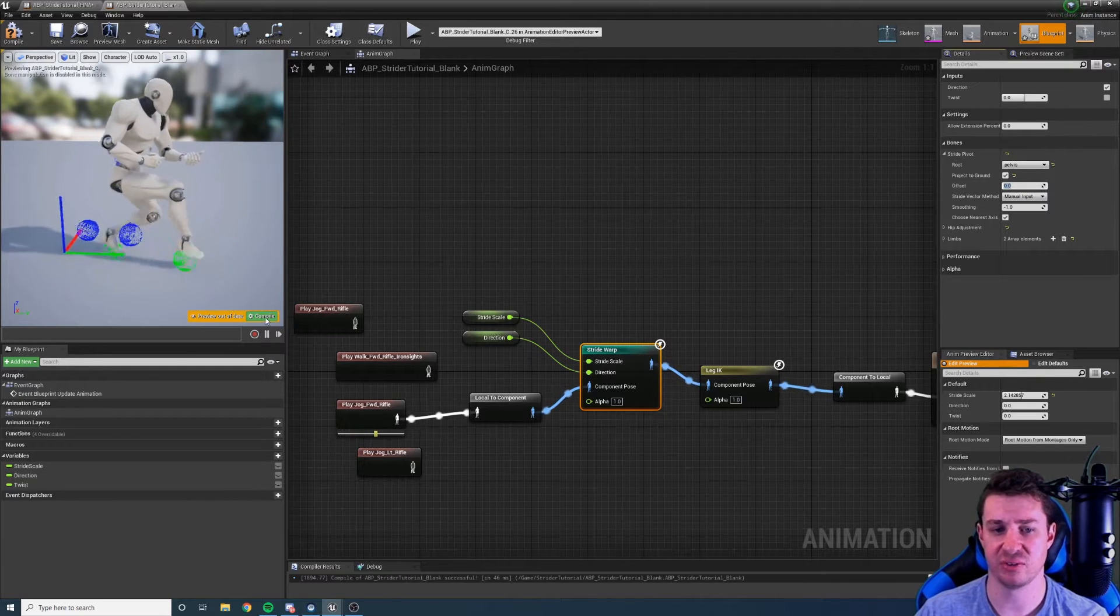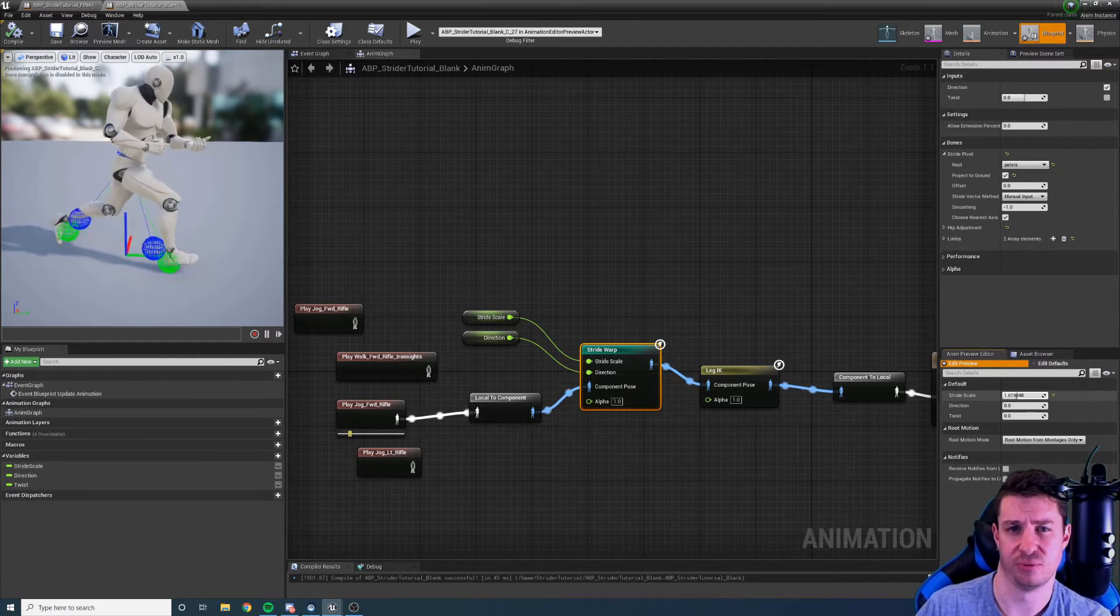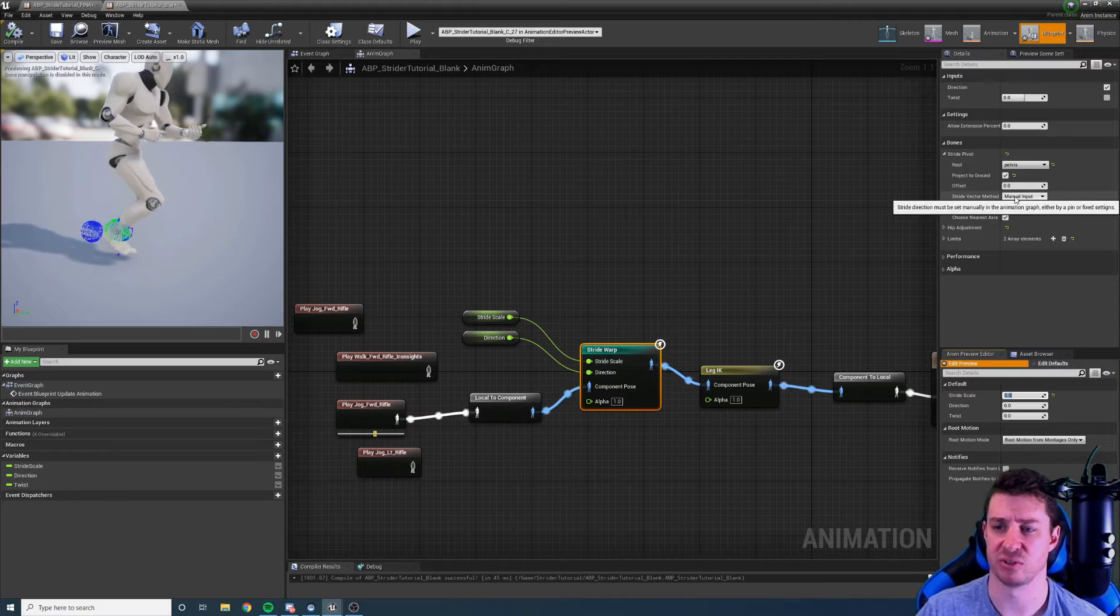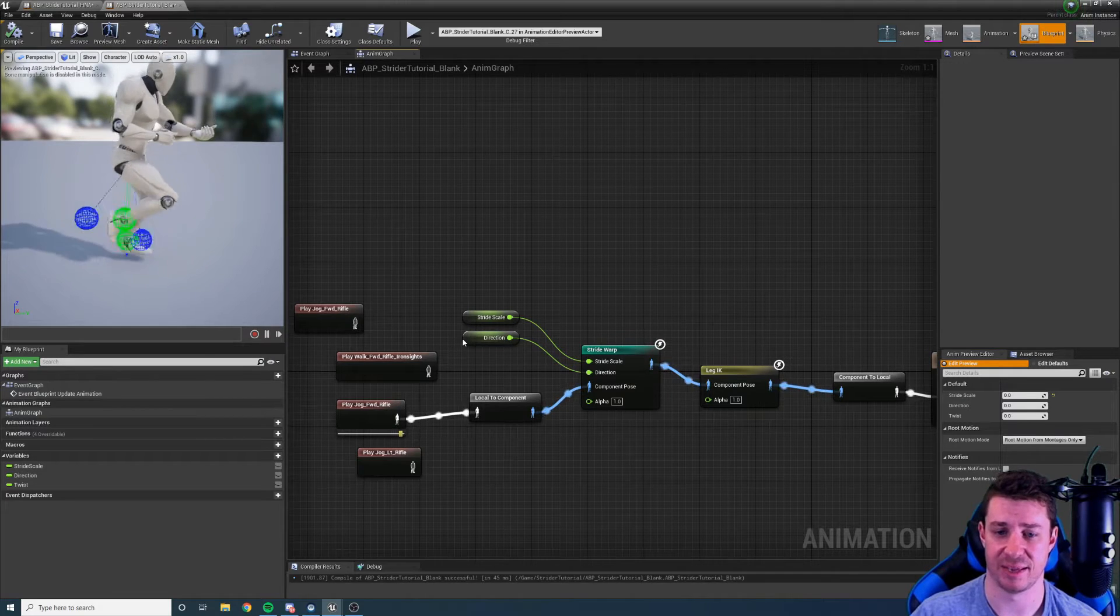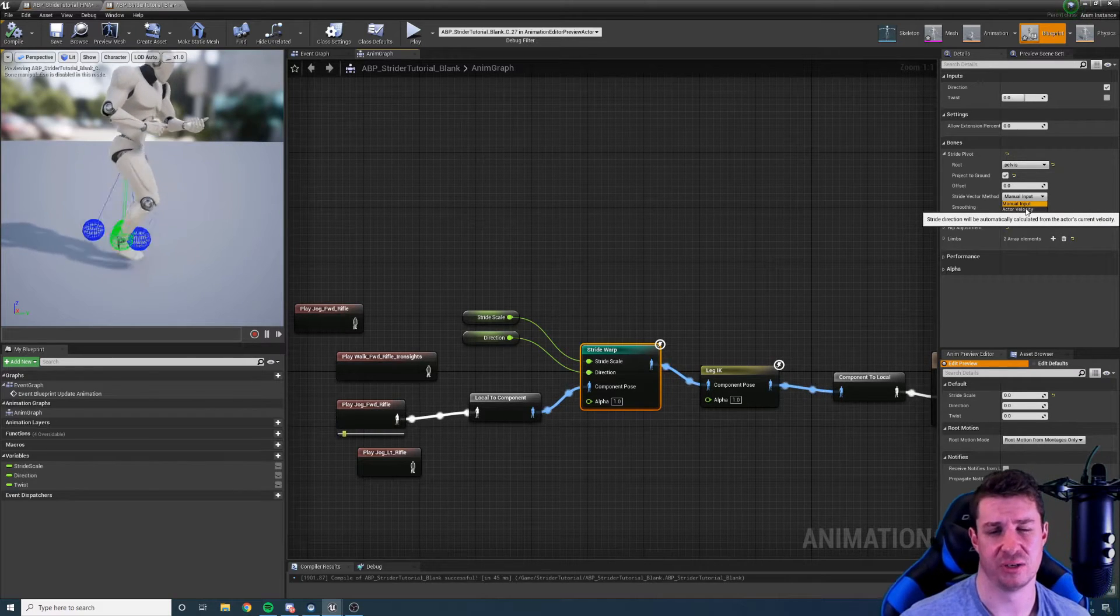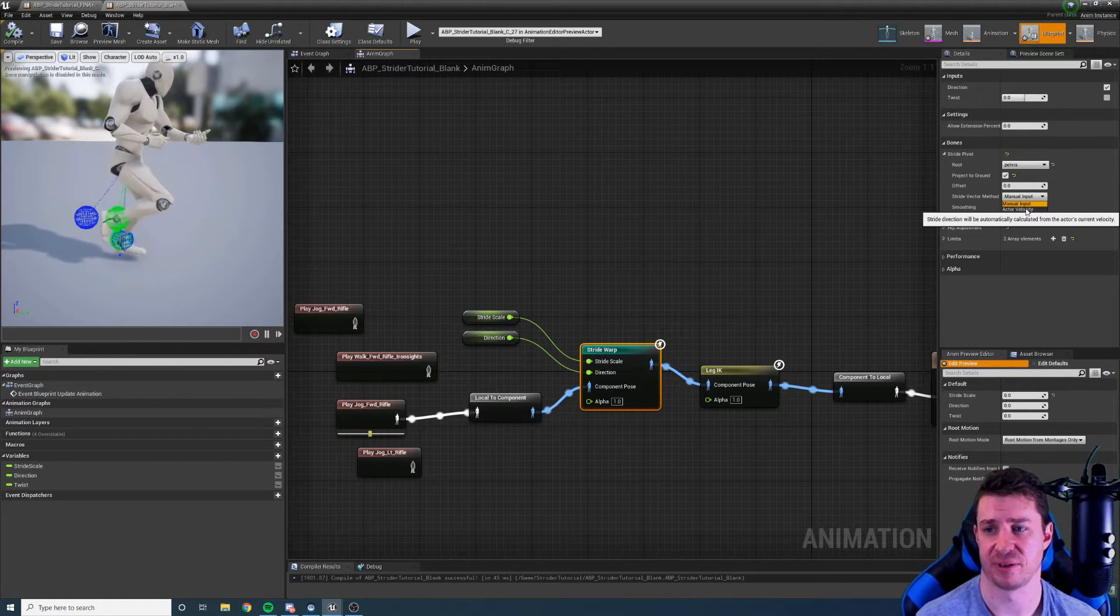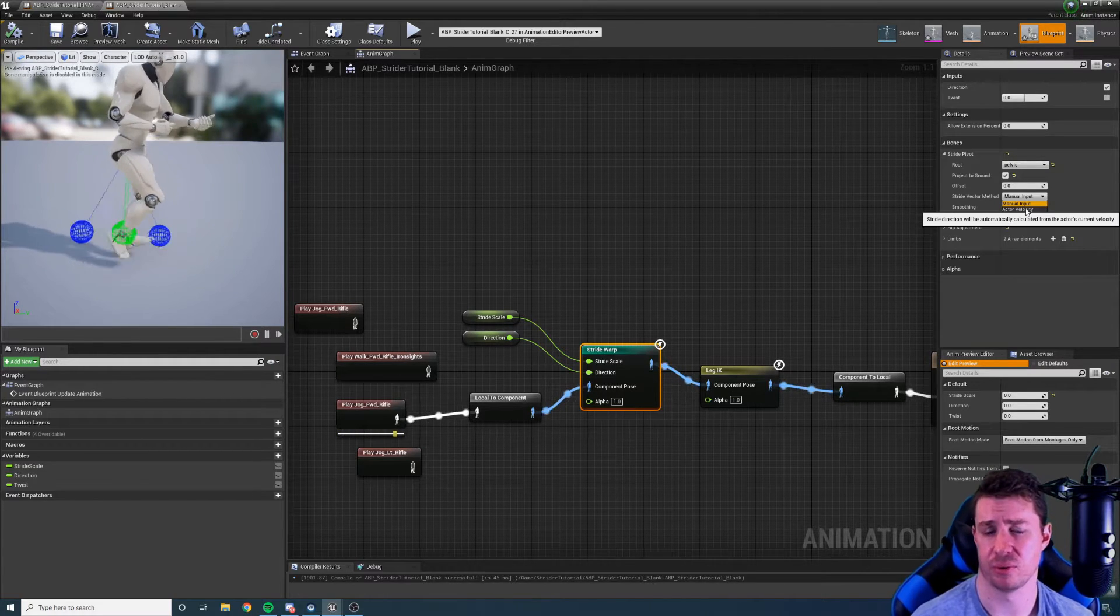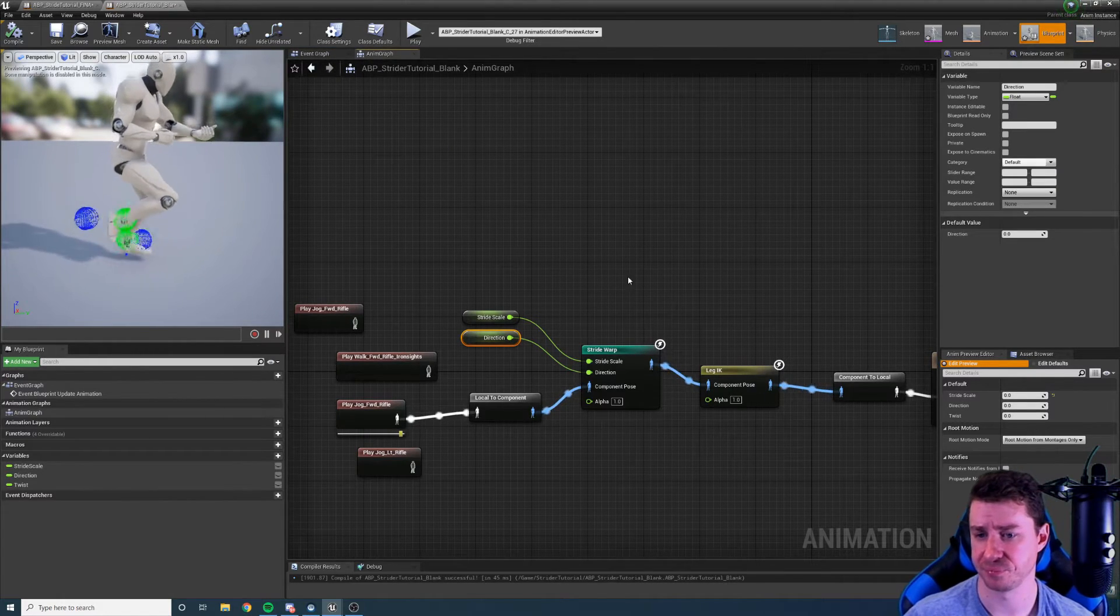But most of the time keep that as zero. We have our stride vector method. Now most of the time you're going to want this as manual. And this is basically inputting this direction. You can set it to active velocity but your mileage is going to vary on this because there's different things that can affect the active velocity and not just your input. So use that with caution. I would recommend using the manual option and setting this direction value in the event graph.